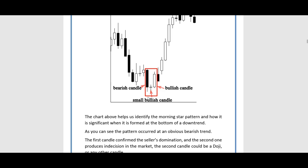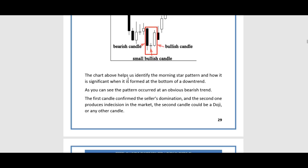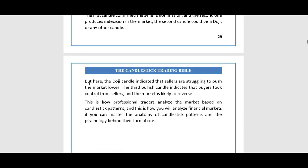The chart above helps us identify the morning star pattern and how it is significant when formed at the bottom of a downturn. As you can see, the pattern occurred in an obvious bearish trend. The first candle confirmed the sellers' domination, and the second one produced indecision in the market. The second candle could be a doji or any other candle, but here the doji indicates that sellers are struggling to push the market lower.